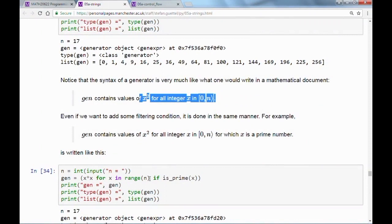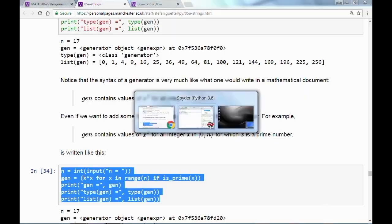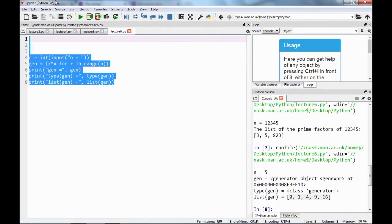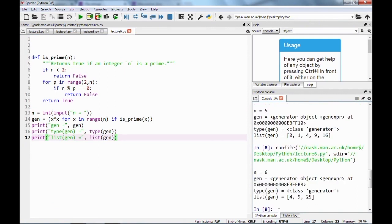Generator expressions can also contain if statements. For example, (x**2 for x in range(n) if is_prime(x)) generates squares of only the prime numbers in the range. Adding 'if is_prime(x)' filters the elements — only those where the condition is true are included in the stream. For n=6, this produces 4, 9, and 25, which are the squares of 2, 3, and 5.